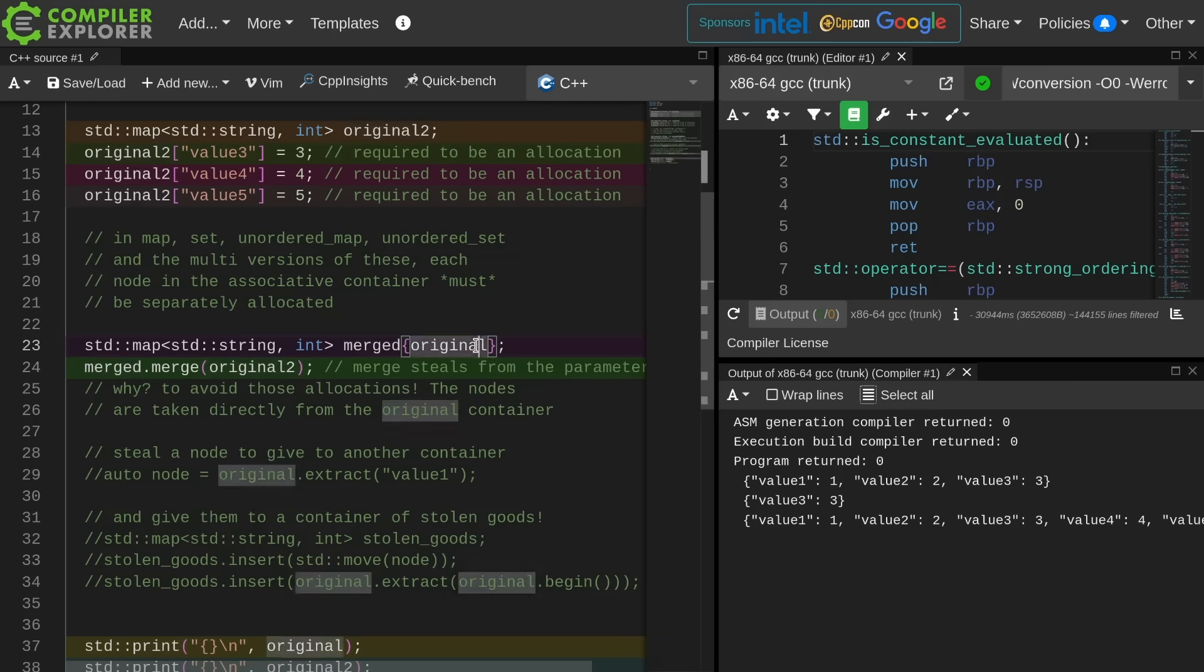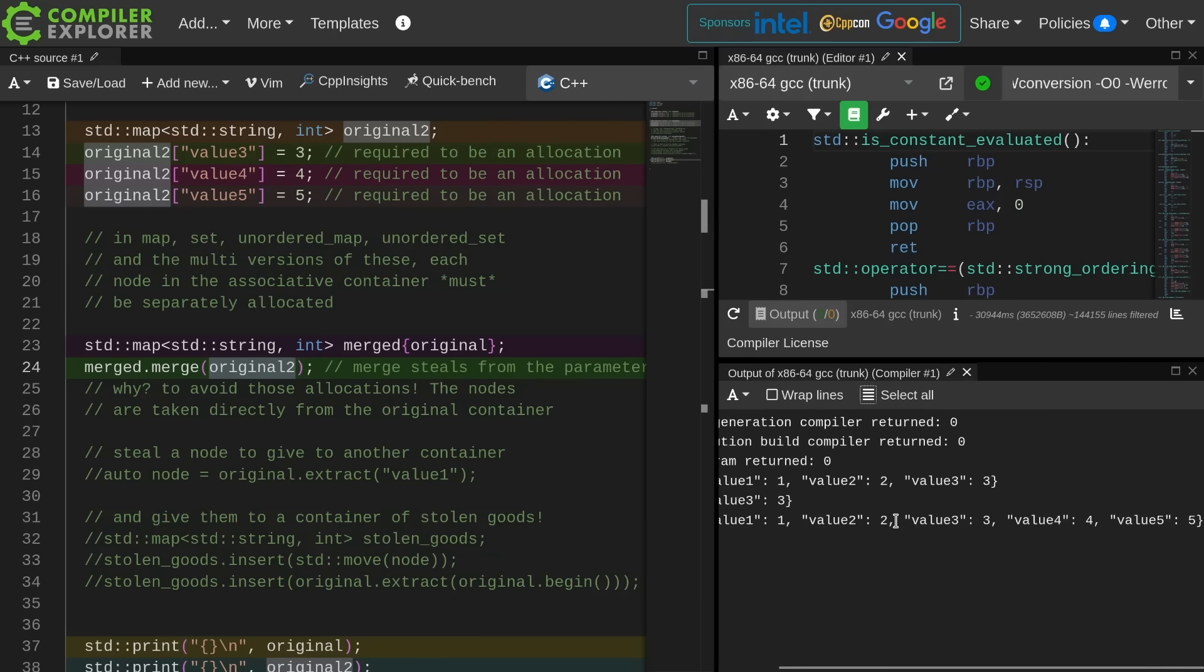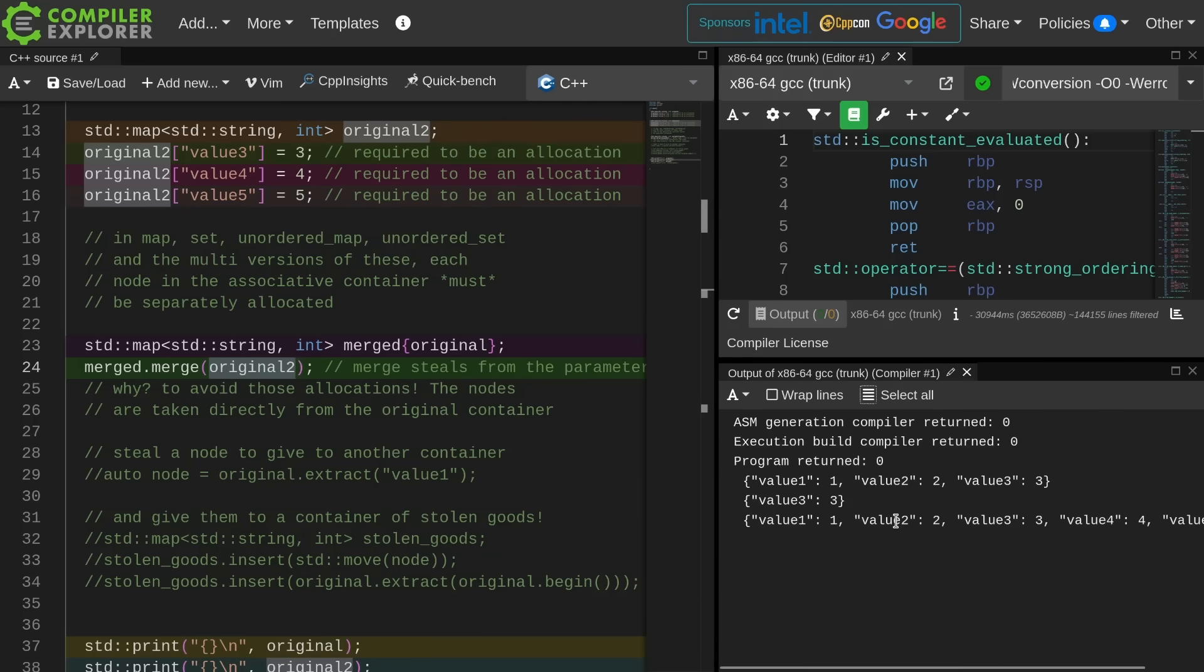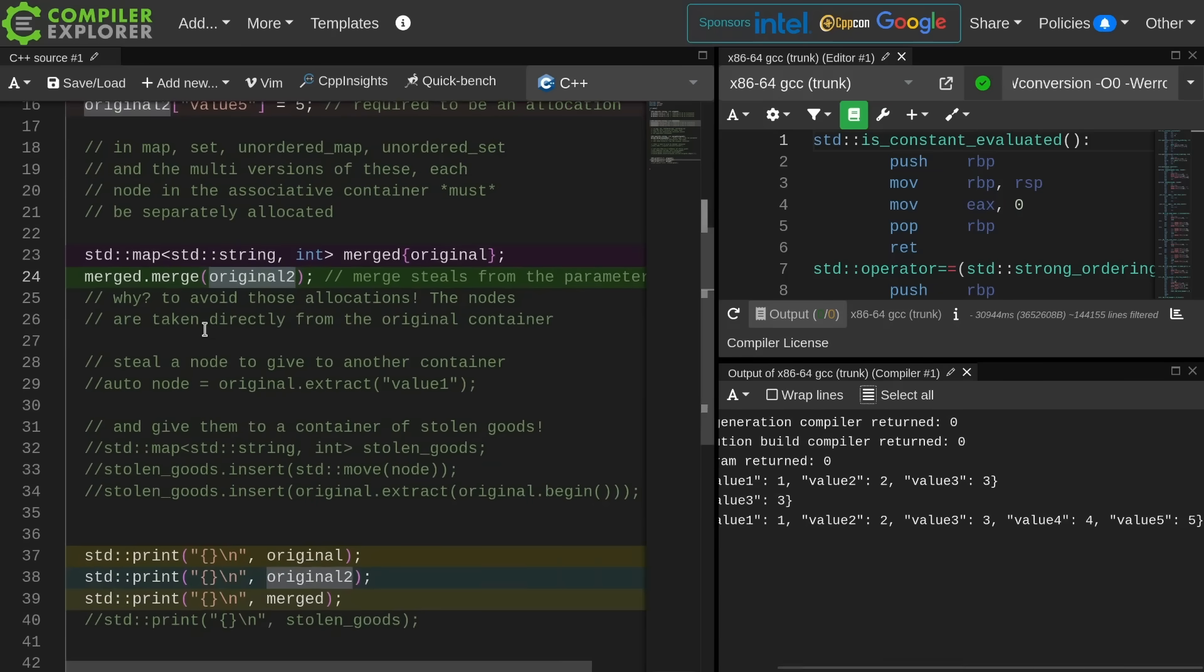We have original 2 that was left over after I merged original 2 into this merged container. So merged has a copy of everything that was in original, then merged steals everything that was in original 2 that was not in original. So this is the leftover value here, and now I have values 1, 2, 3, 4, and 5 and merged.